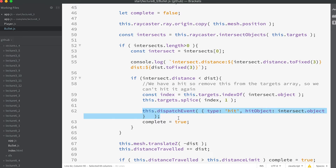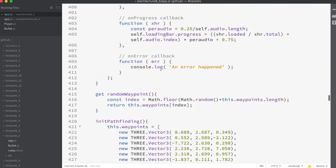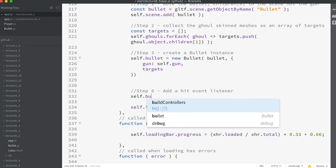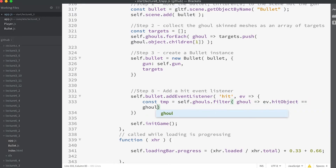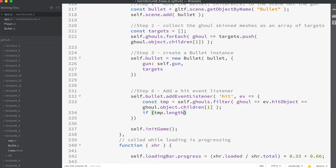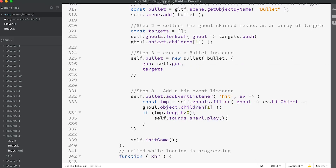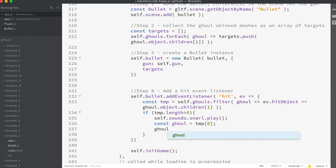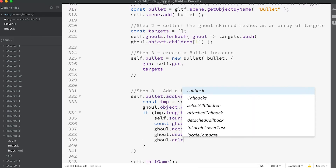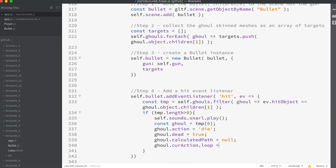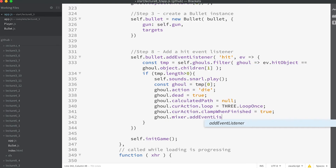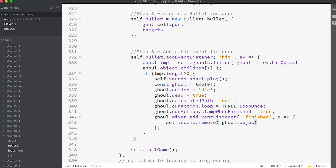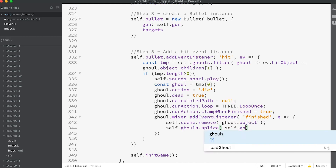That leads us to the final step, step eight. Slide up to the load gun method and add this code block: `self.bullet.addEventListener('hit', ev => { const tmp = self.ghouls.filter(ghoul => ev.hitObject === ghoul.object.children[1]); if (tmp.length > 0) { self.sounds.snarl.play(); const ghoul = tmp[0]; ghoul.action = 'die'; ghoul.dead = true; ghoul.calculatedPath = null; ghoul.currentAction.loop = THREE.LoopOnce; ghoul.currentAction.clampWhenFinished = true; ghoul.mixer.addEventListener('finished', e => { self.scene.remove(ghoul.object); self.ghouls.splice(self.ghouls.indexOf(ghoul), 1); }); } })`.